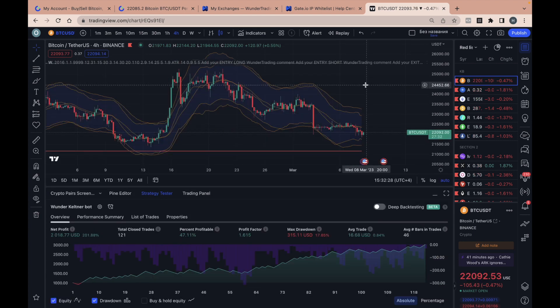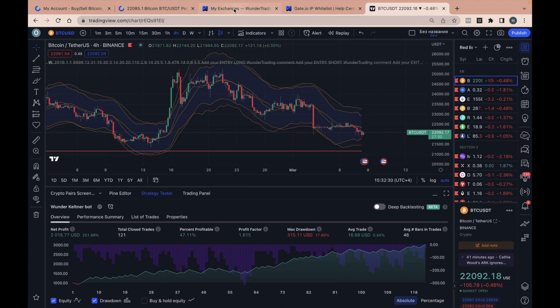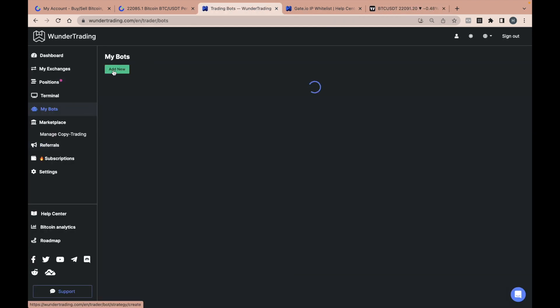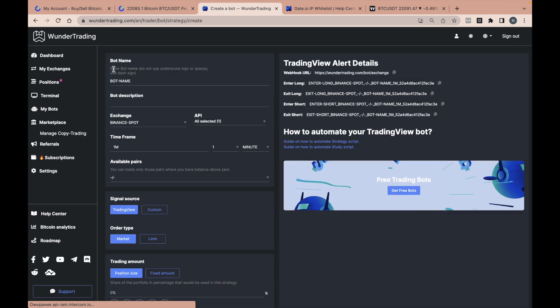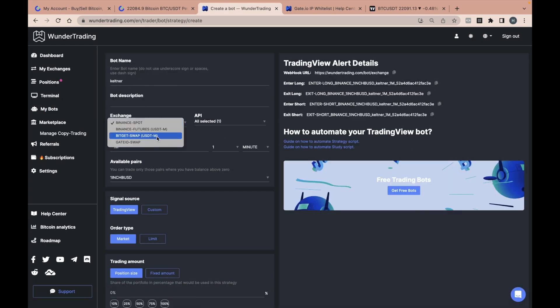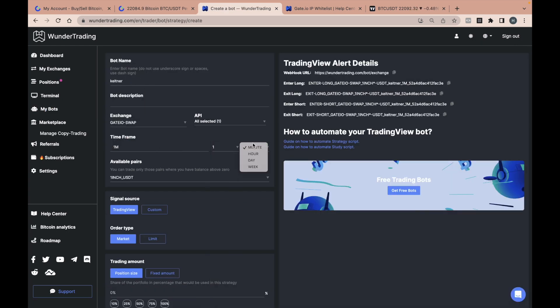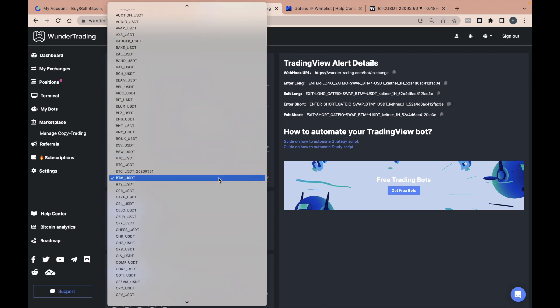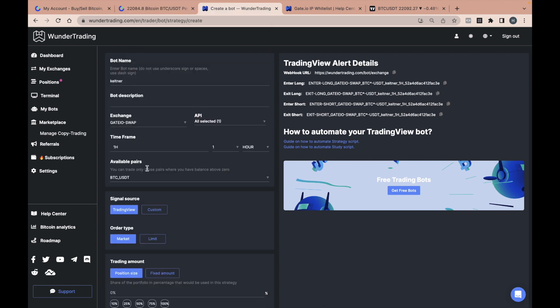First of all, we need to switch to the Wunder Trading Platform. Select the My Bots tab and click Add New. Write down the name of the bot, select your exchange and the API you want to trade with, and select the time frame and pair you plan to trade on.